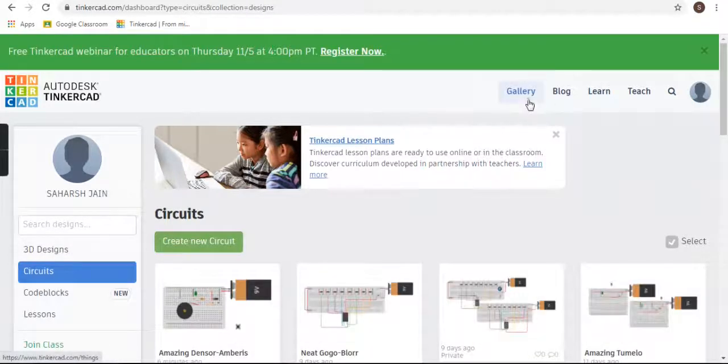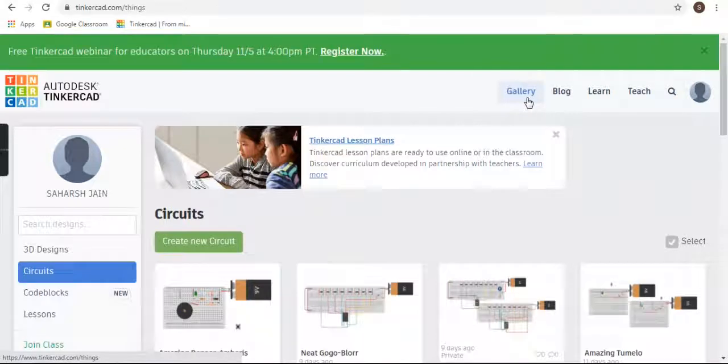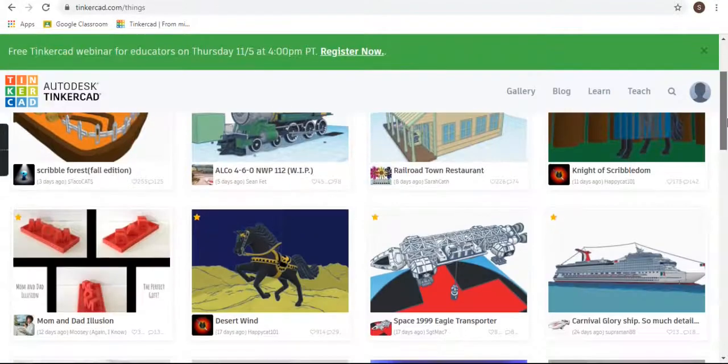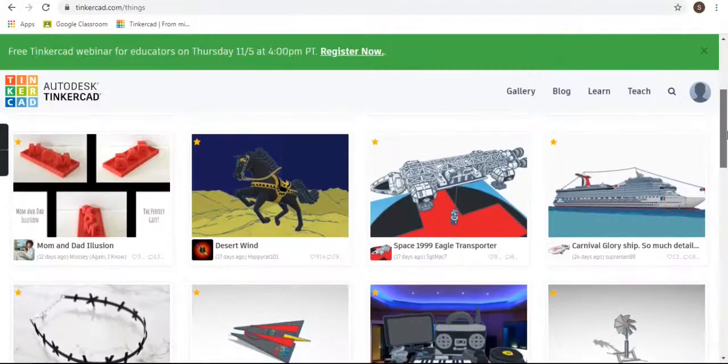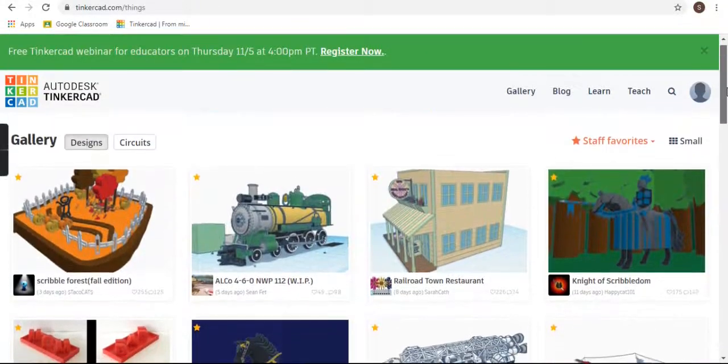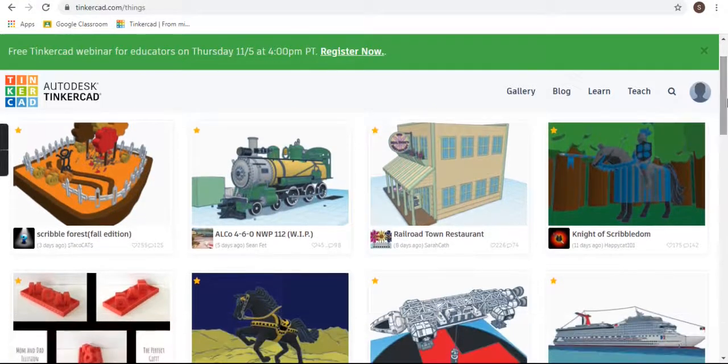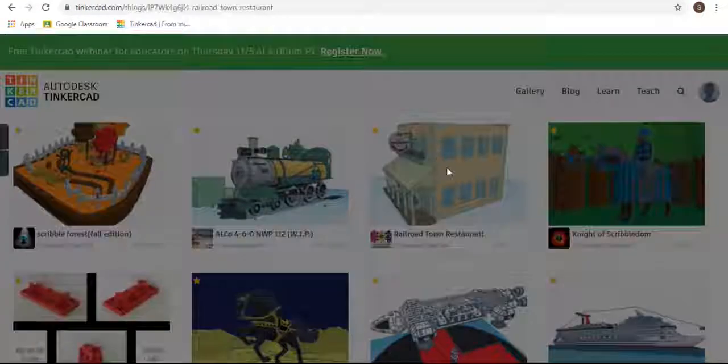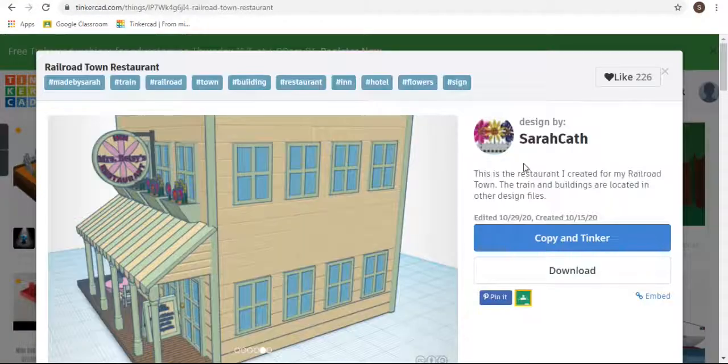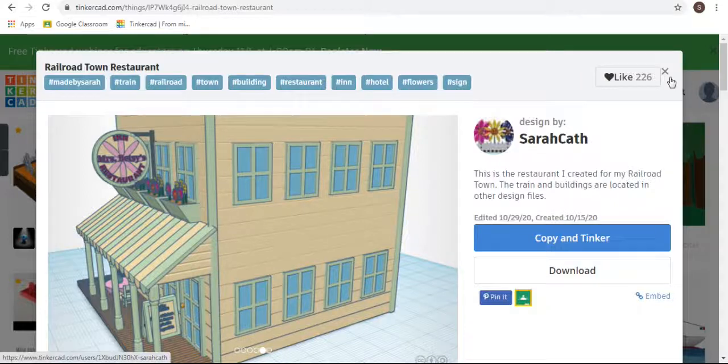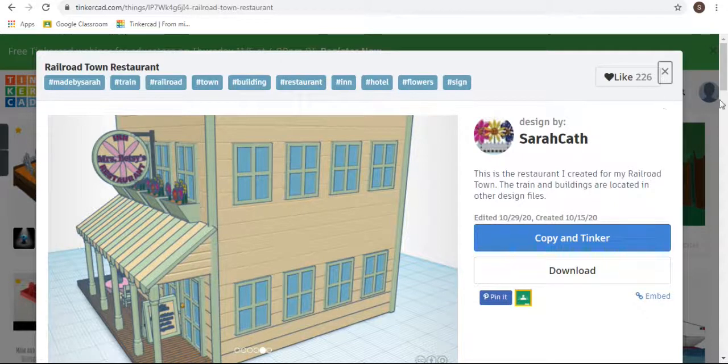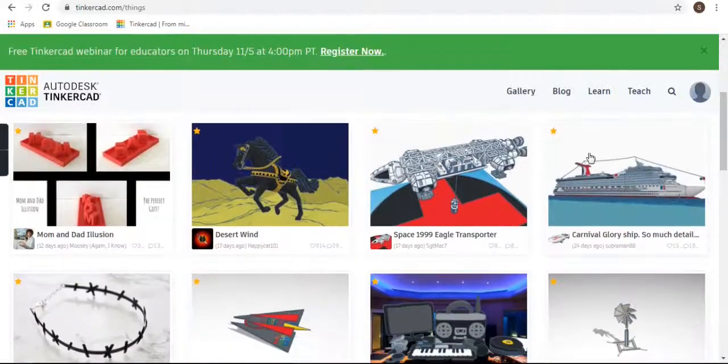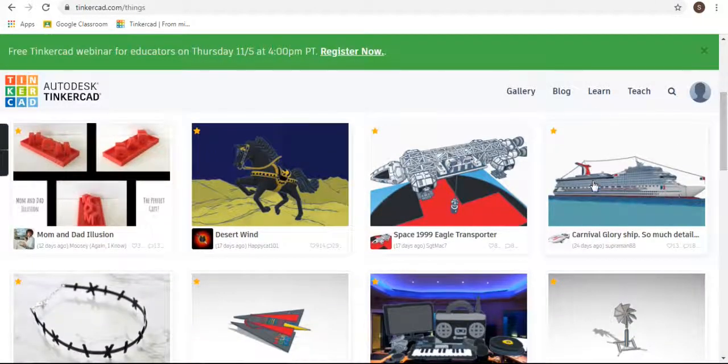And then you can see there are many things made by different people. The names are given showing who made it. So if you want to make a ship like this...